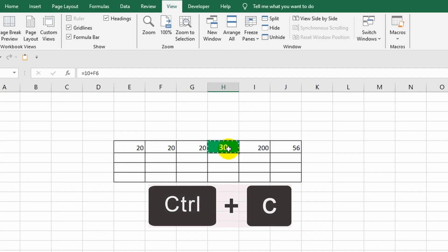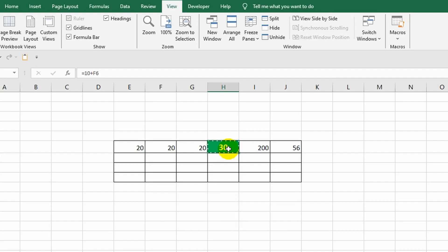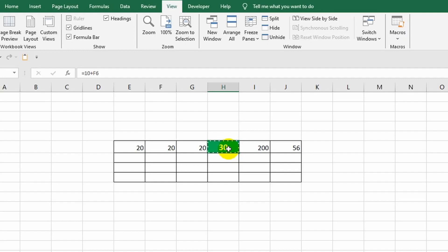To make it clearer to you, I will copy this cell. To do this I will select it and press the Ctrl plus C key combination. The animation that appears in the form of a moving border indicates to us that from this moment on, all the information associated with this cell, including its contents, has been placed or more precisely duplicated in the so-called clipboard. It is a temporary storage for copied or cut data so that we can paste them in other places.